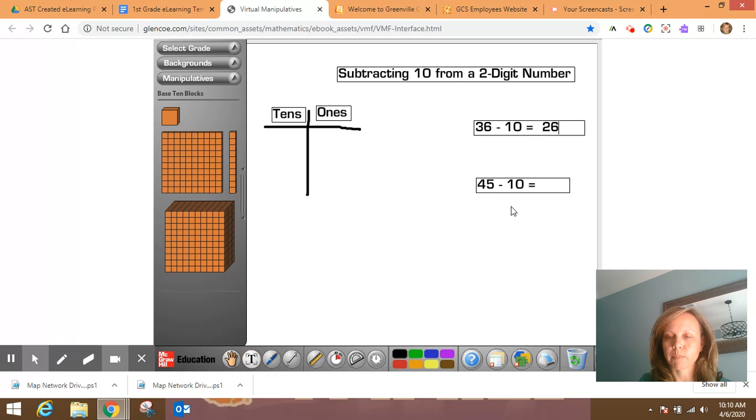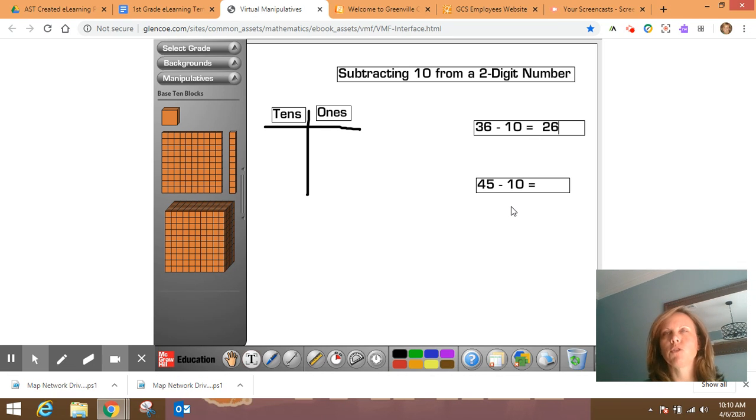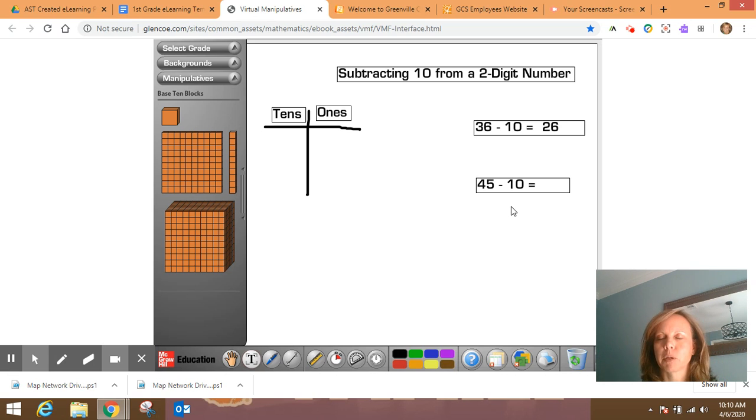I'm going to do this one, but I'm going to think of the hundreds chart. So 45 minus 10. I'm going to visualize – I'm going to kind of close my eyes and picture a hundreds chart.